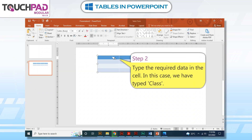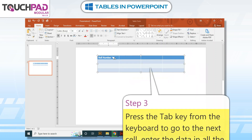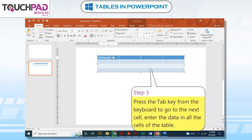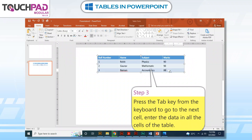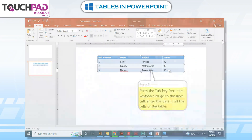Step 2: Type the required data in the cell. In this case, we have typed 'class'. Step 3: Press the Tab key from the keyboard to go to the next cell. Enter the data in all the cells of the table.